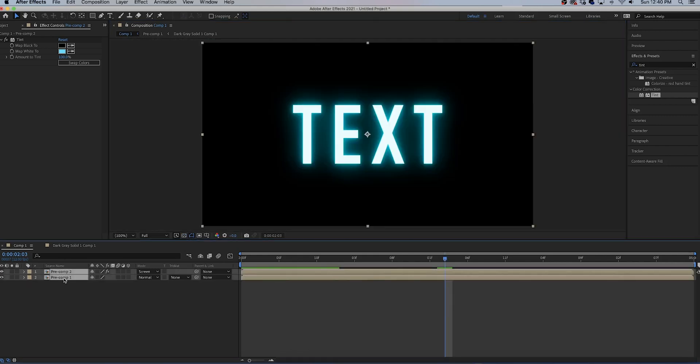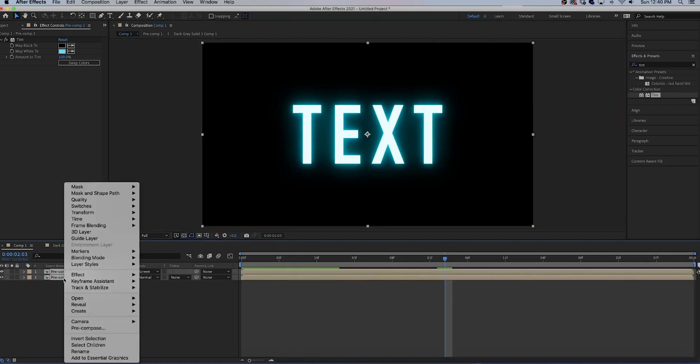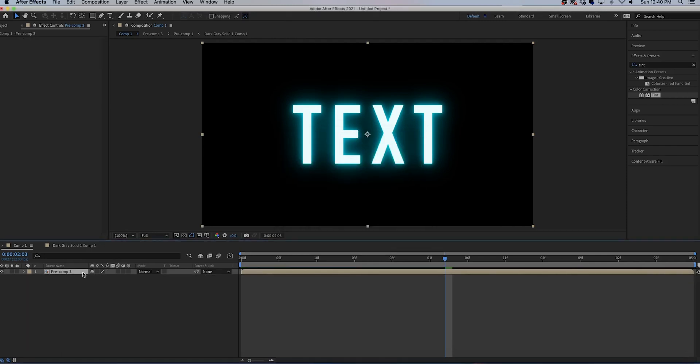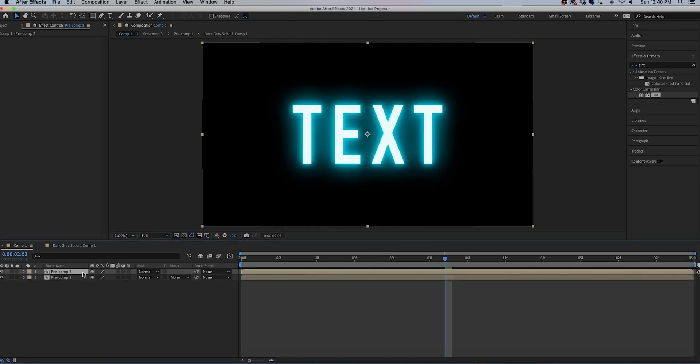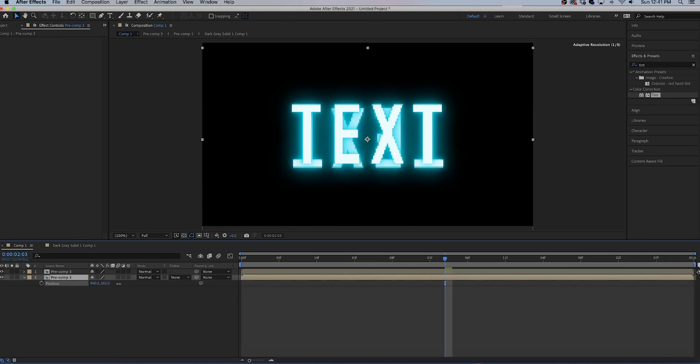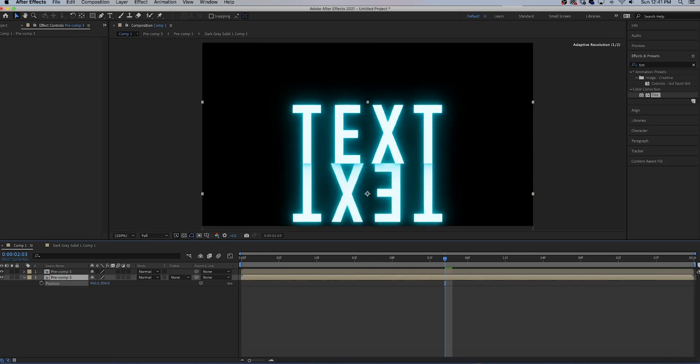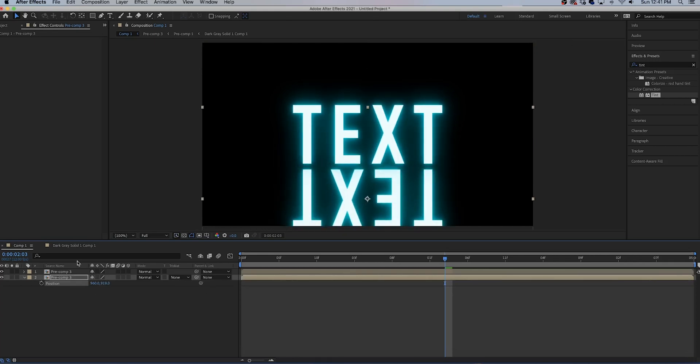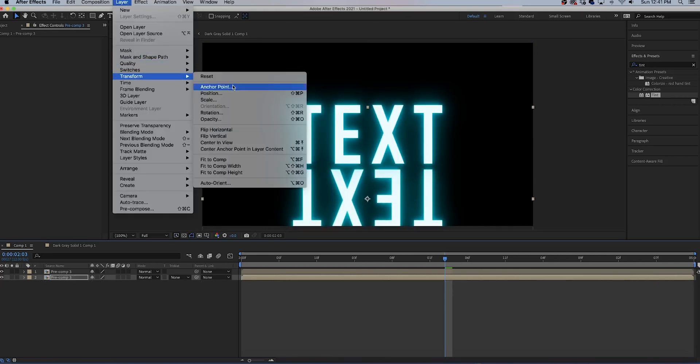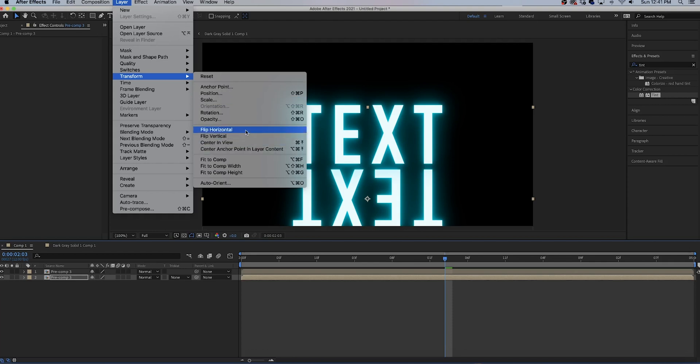Select all your clips, pre-compose again. I know we're doing lots of pre-composing. Command D to duplicate. On the bottom clip hit S for scale and you're gonna change this to negative 100. P for position, move it down under your text layer, transform flip horizontal.